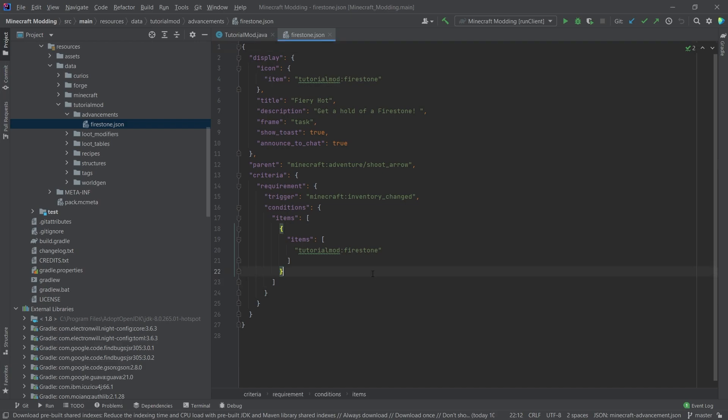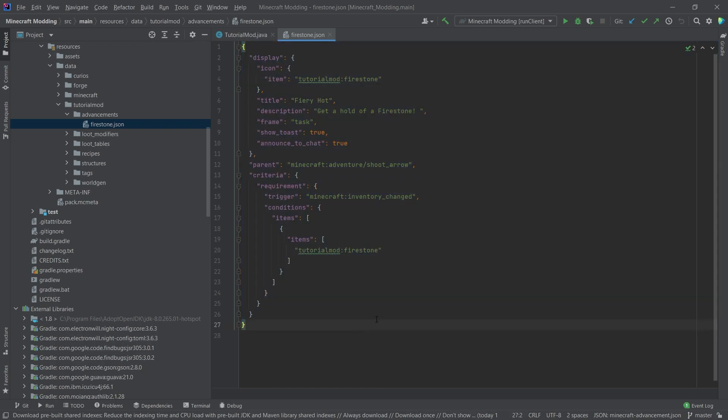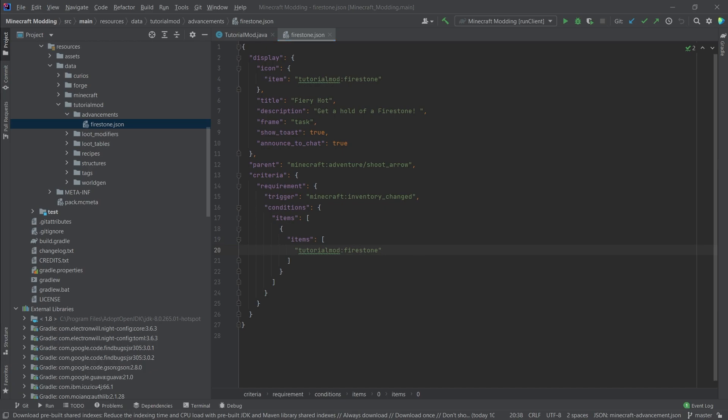The thing that doesn't work, which is mainly the worst thing here, is the Firestone because at the moment, it actually does not matter what item you put into your inventory. As long as the inventory changes, you actually get the achievement, which is of course not quite what you want. But I'm here to fix that.